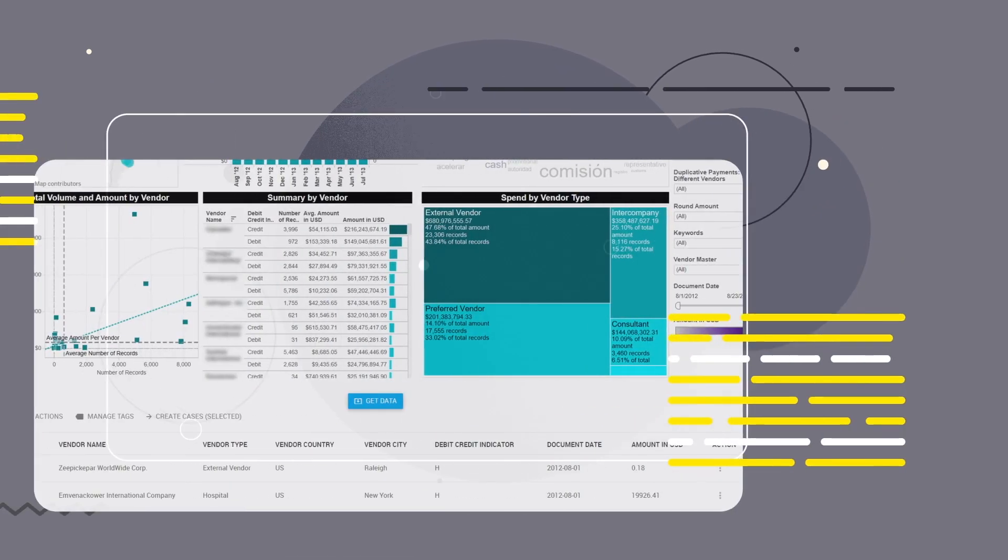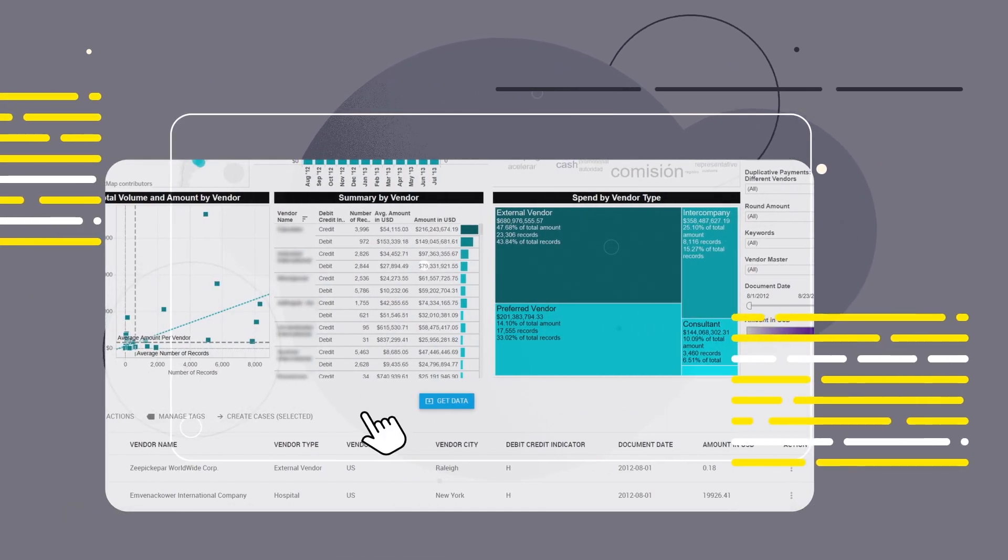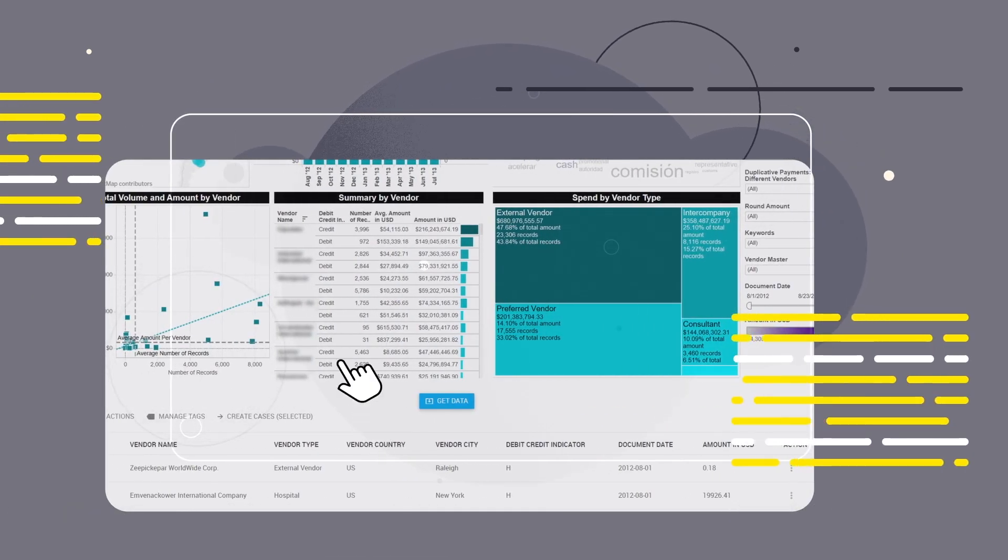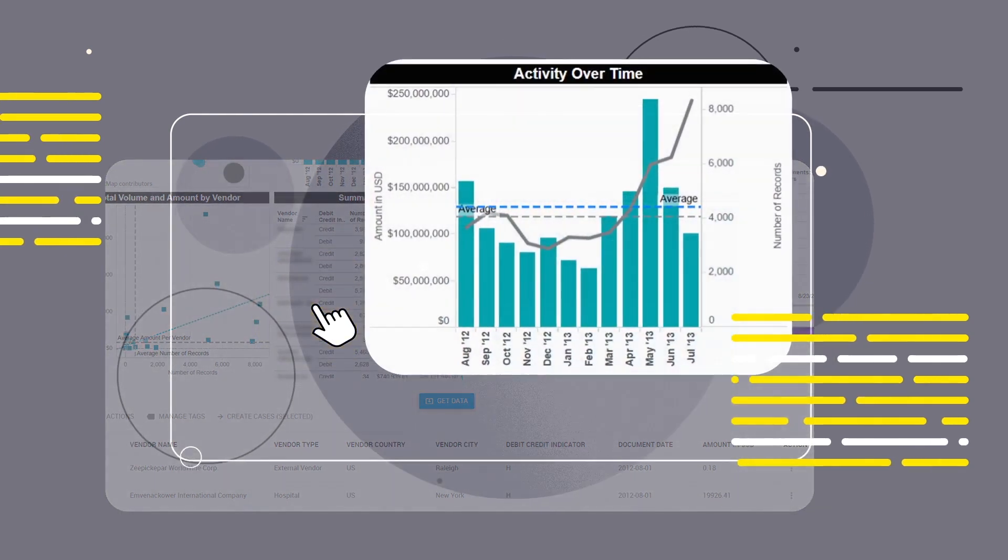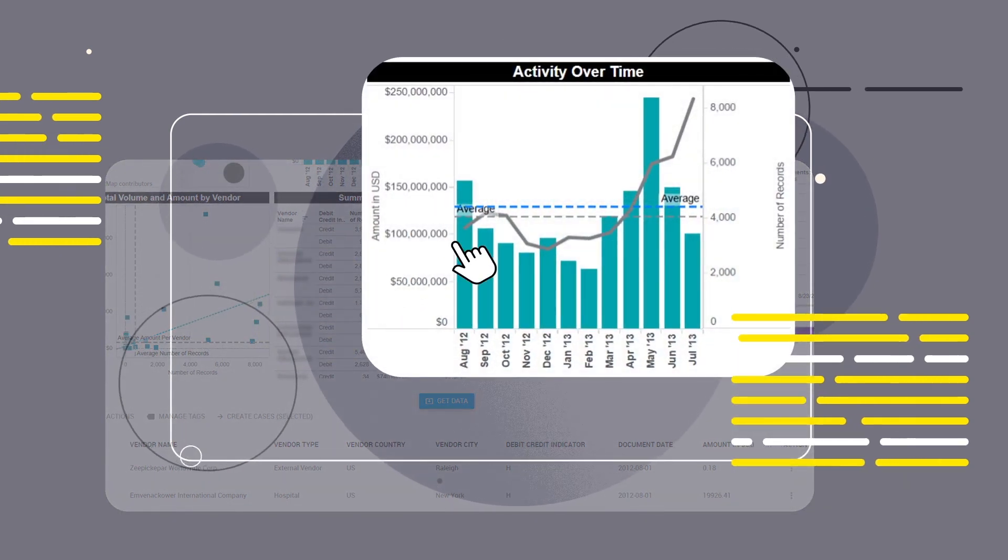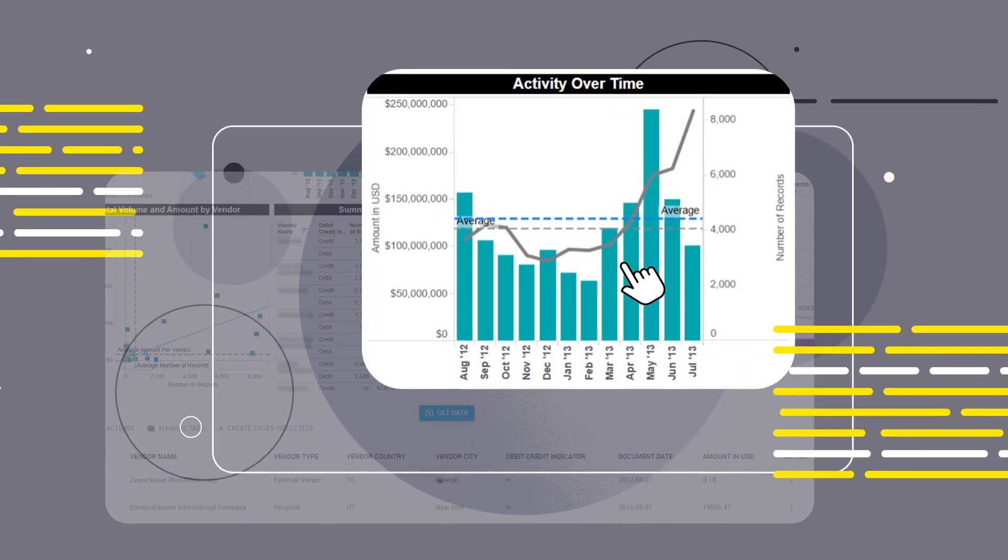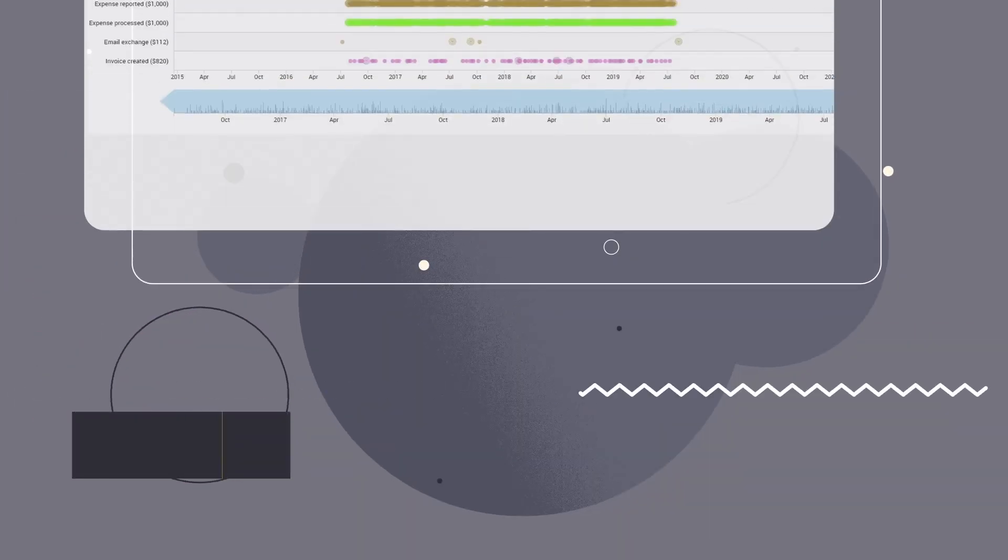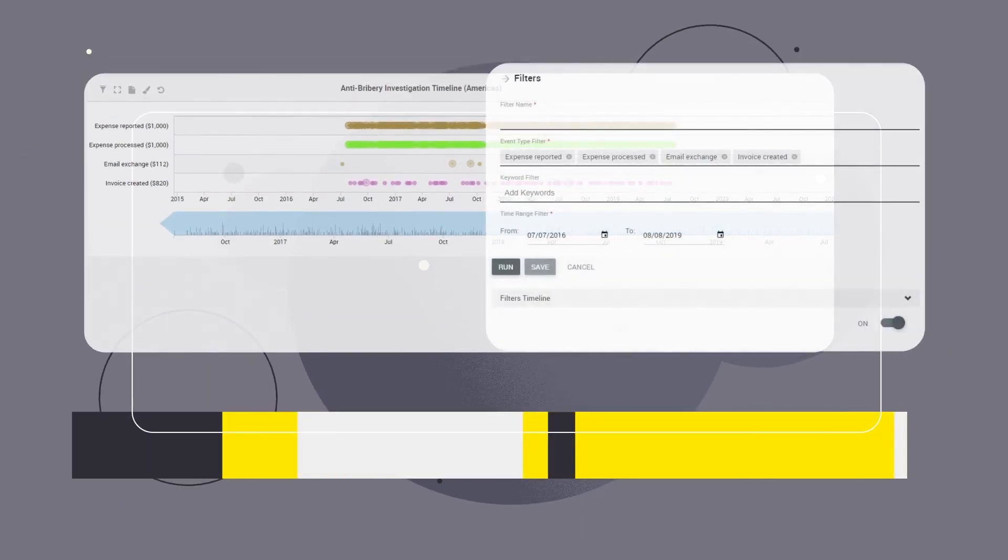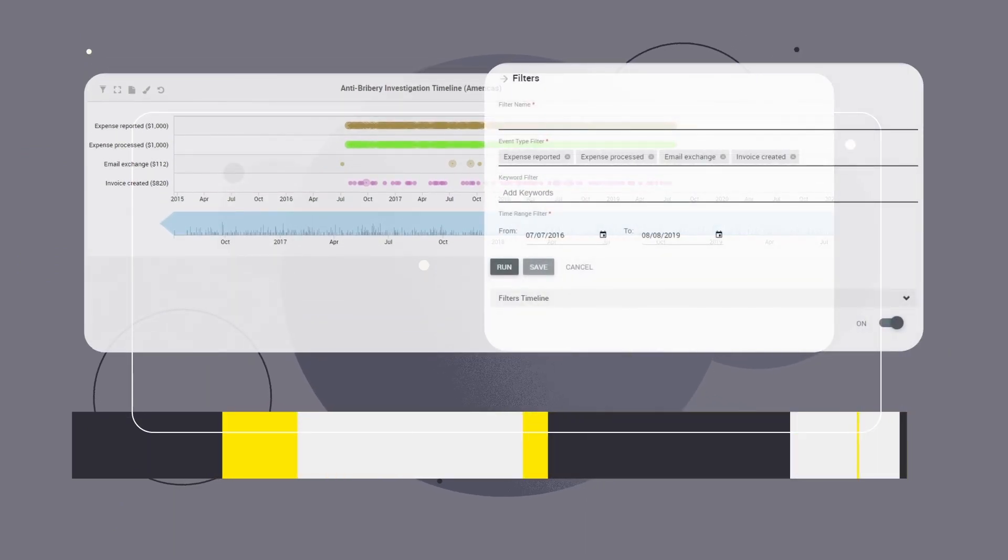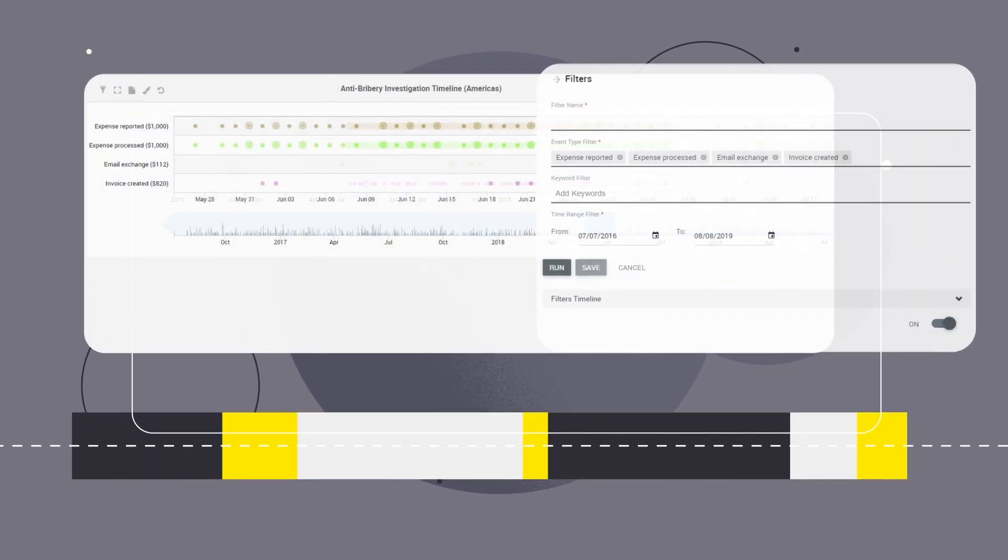The built-in case management tools allow you to drill into any risks that are identified, supported by interactive and easy-to-use visual dashboards. There is a timeline feature that lets you visualize events of interest over time to show trends and patterns.